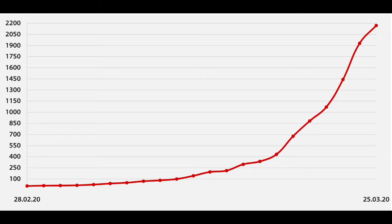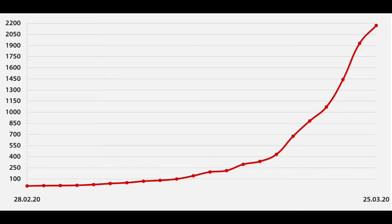Coronavirus is continuing to spread throughout Israel. As of right now, we have 2,170 confirmed sick people with the coronavirus.